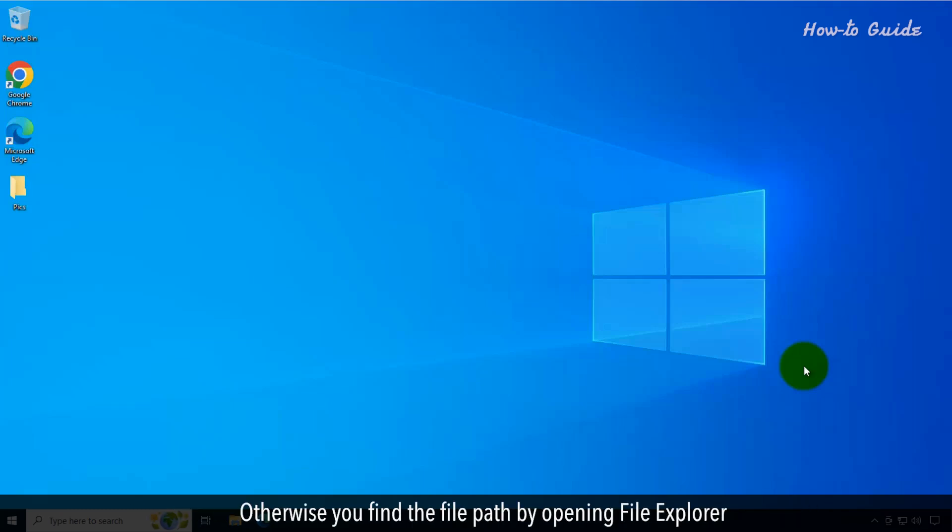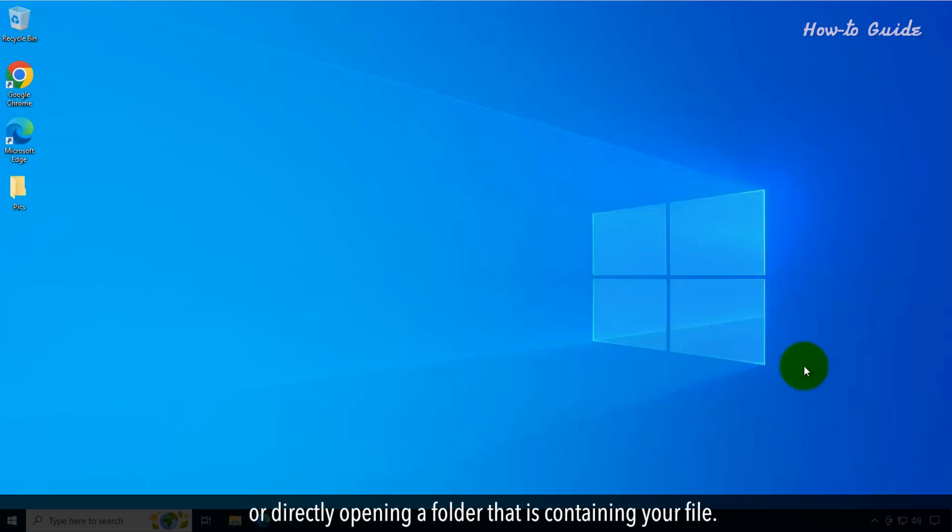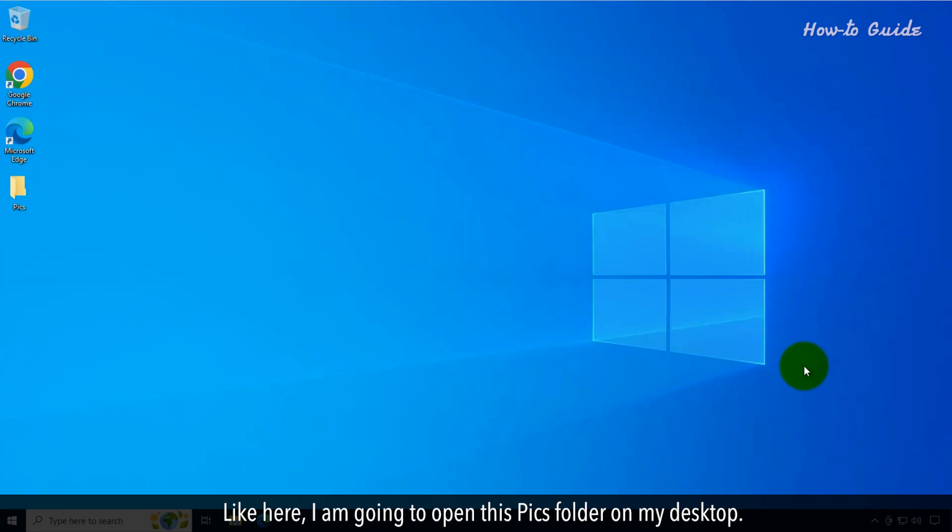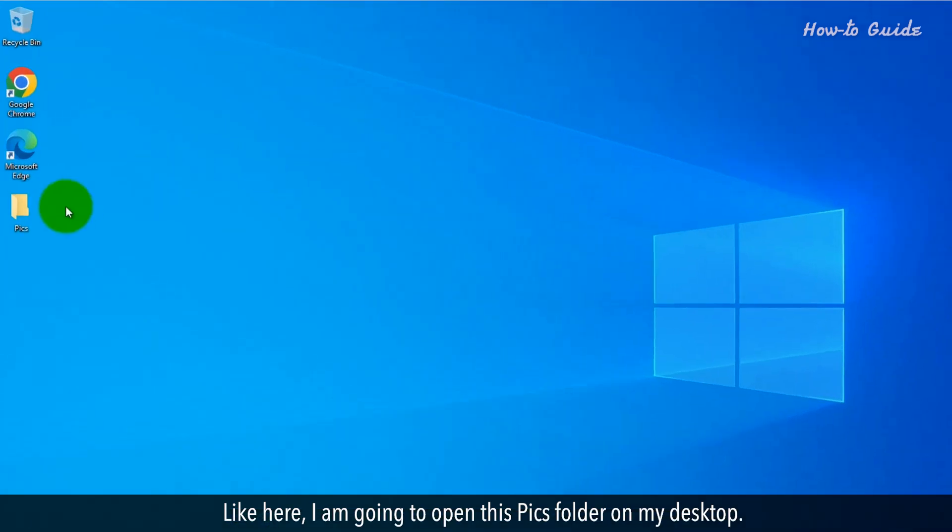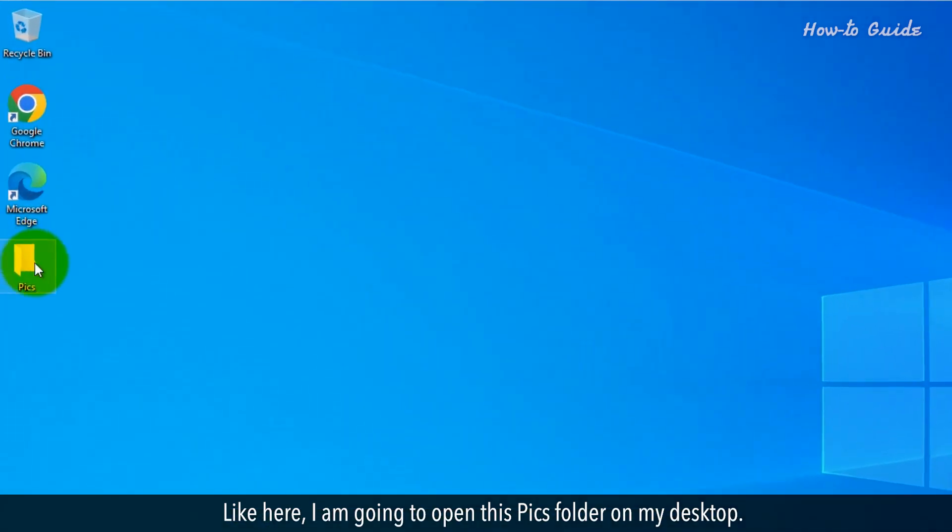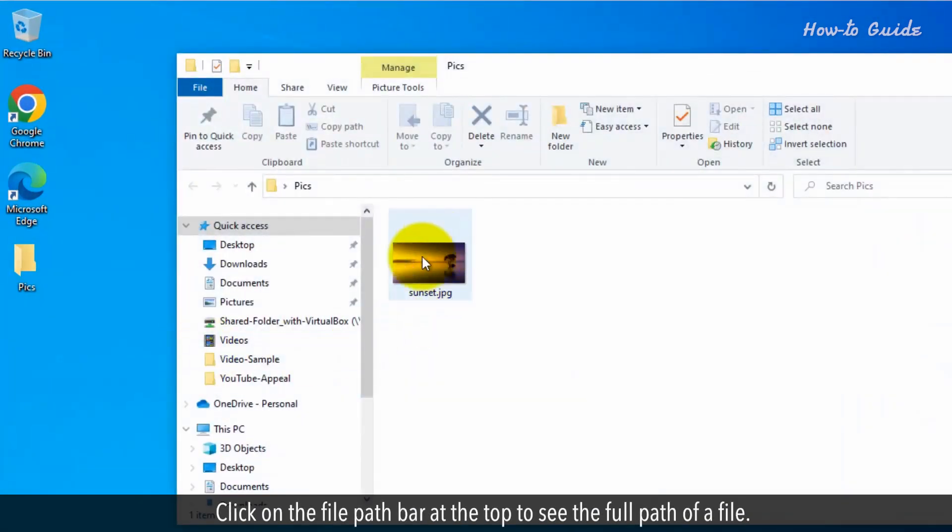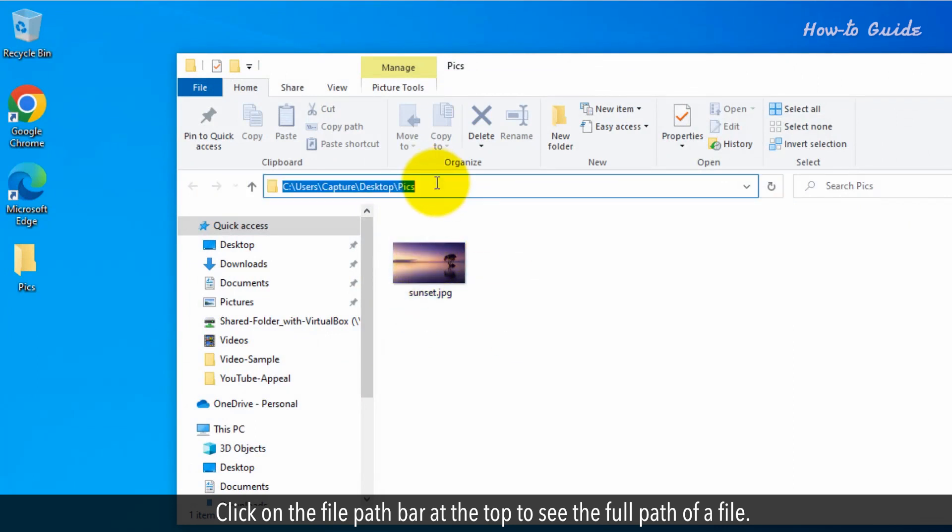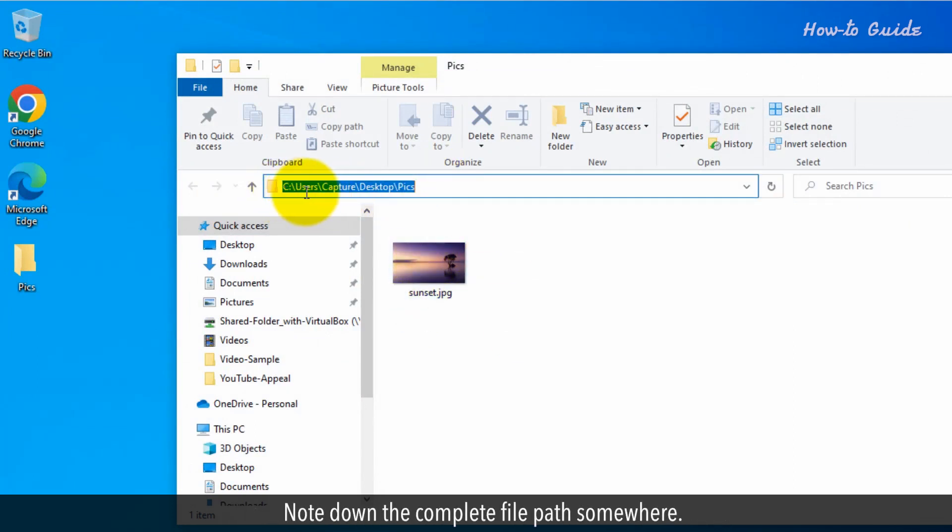you find the file path by opening File Explorer or directly opening a folder that is containing your file. Like here, I am going to open this PIX folder on my desktop. Click on the file path bar at the top to see the full path of a file. Note down the complete file path somewhere.